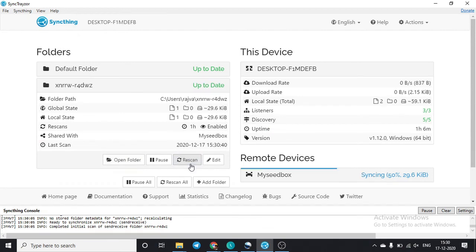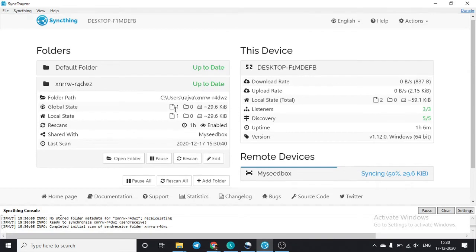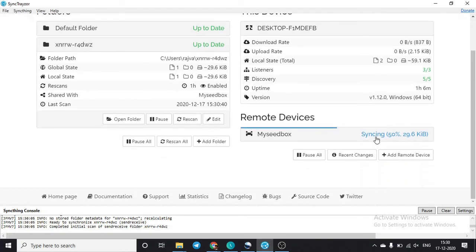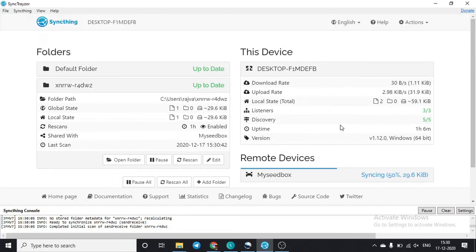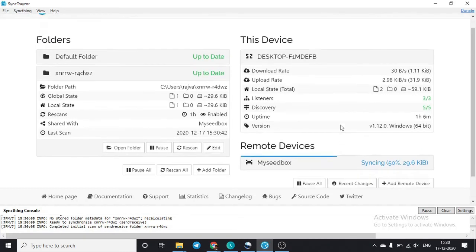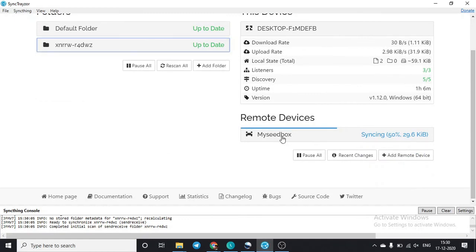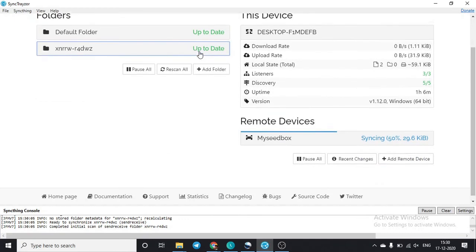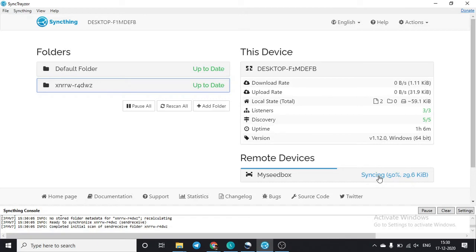We'll rescan the folder. A file has been created and syncing has started to the seedbox — 50 percent has already completed. You can see the download and upload rates. Once complete, you will be able to transfer any file from your folder to your seedbox, or any file from your seedbox to your remote device using this synced folder.